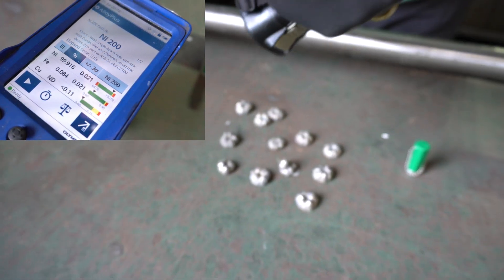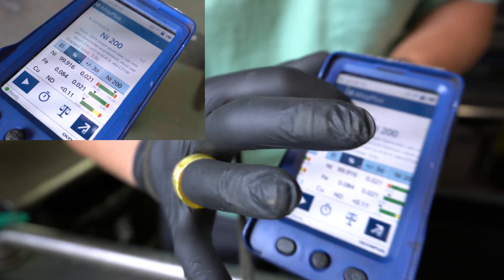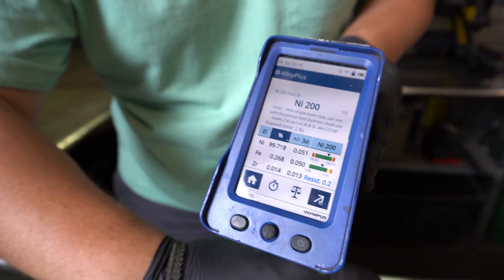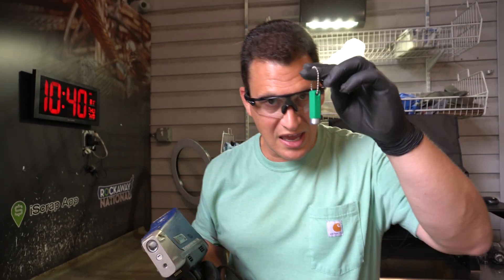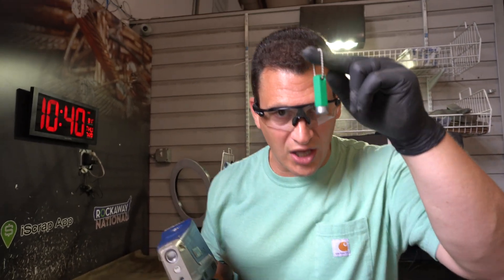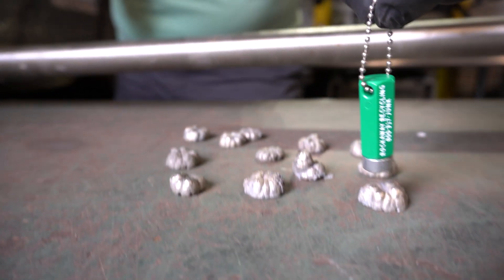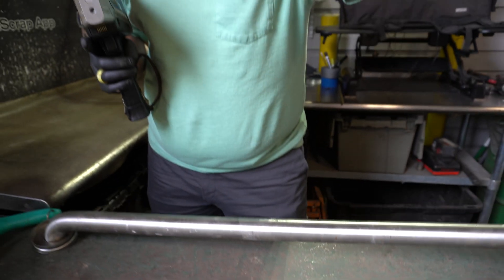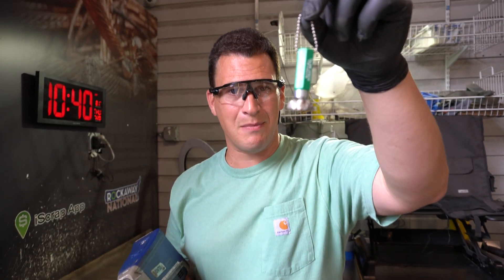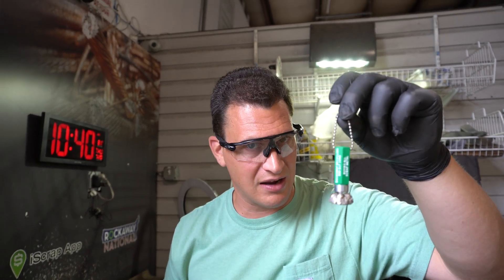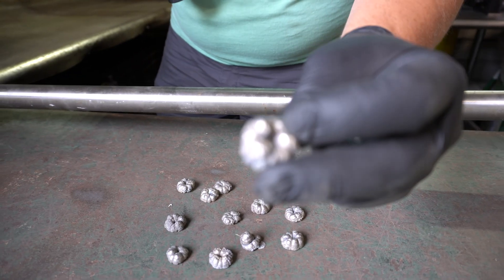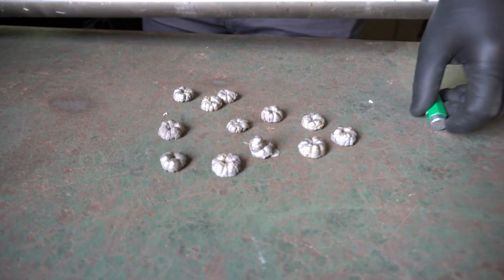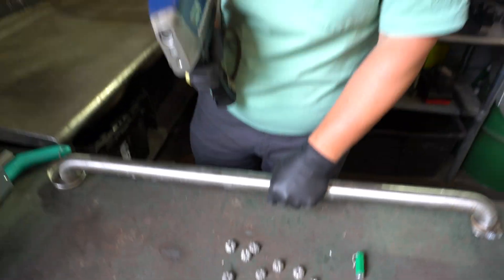Nickel 200 is a metal — Nickel 200. What's really interesting about nickel is this: when you take a magnet, watch what happens. It picks the nickel up because it has a magnetic draw without having any iron in it. Why is that important? You don't want to throw nickel in with your steel because you'll never make a lot of money.